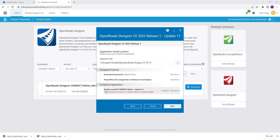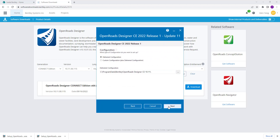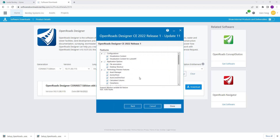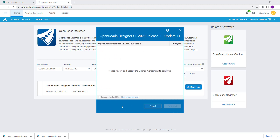Since I've already installed Bentley LumenRT I don't need to install it again, but I can choose additional components such as generating components and ProjectWise Drive. The application path is shown here. We'll click Next, select the delivery configuration, choose all the features, select Done, accept the end user license agreement, and click Install.